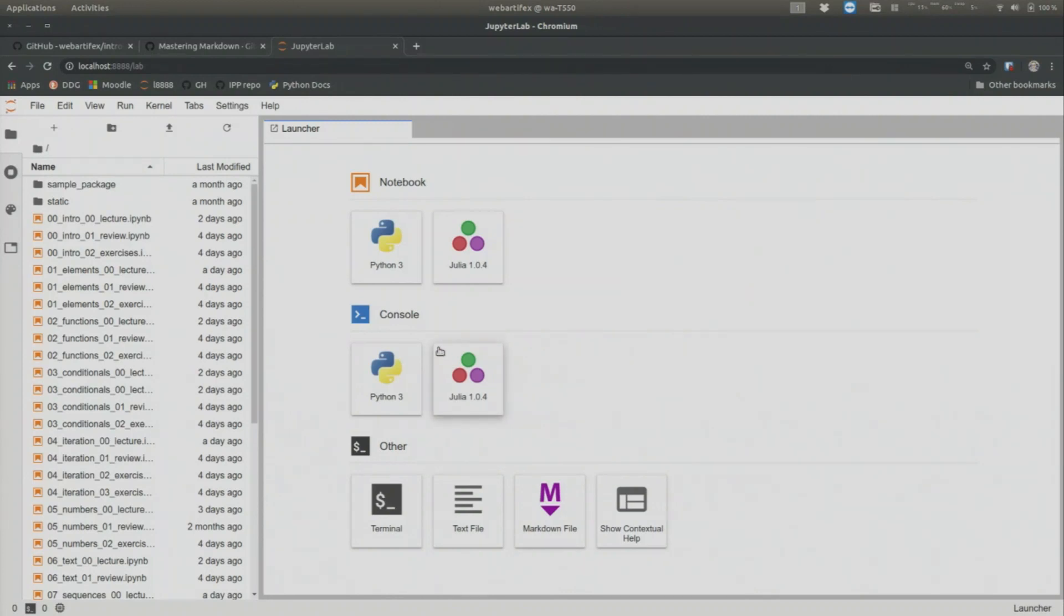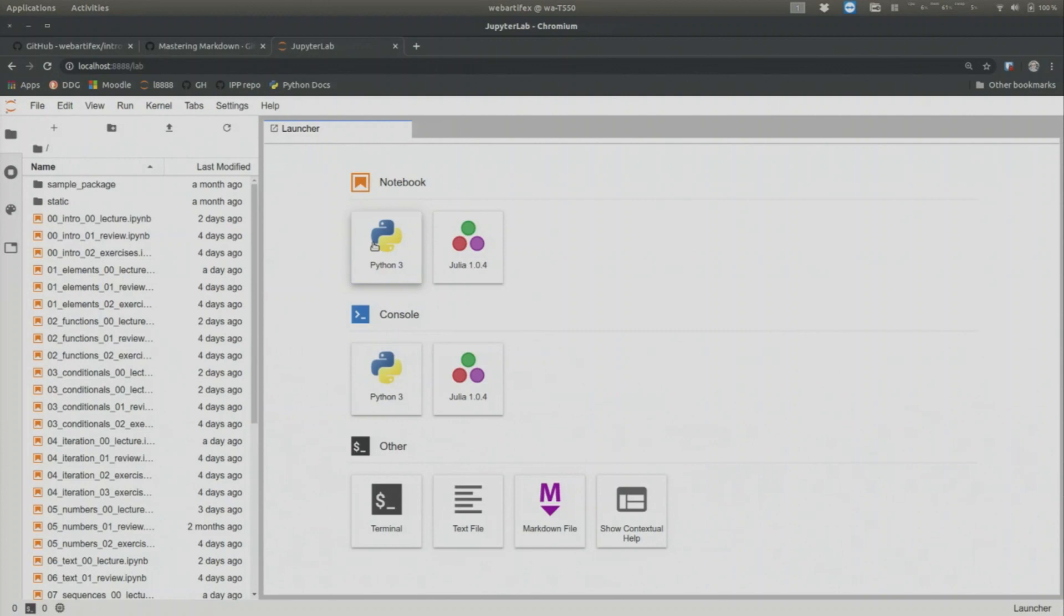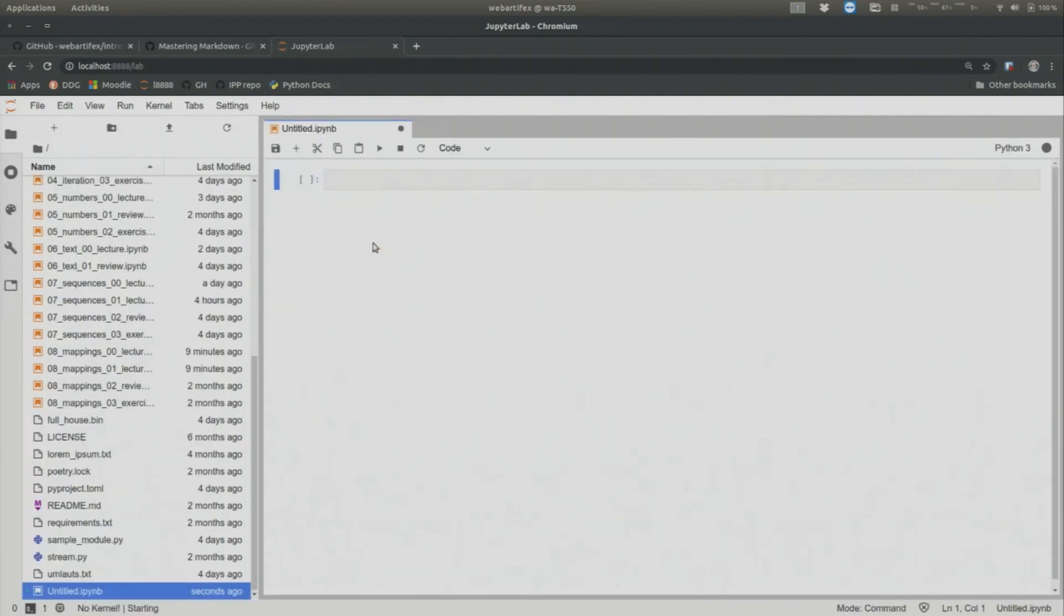And for now, you will, of course, create a notebook with Python 3 in it. So now I have also Julia installed. You probably won't have it. So you will just have one button here. You will click on this button. And then a new empty Jupyter notebook opens.